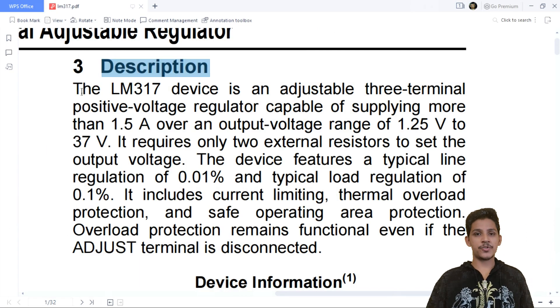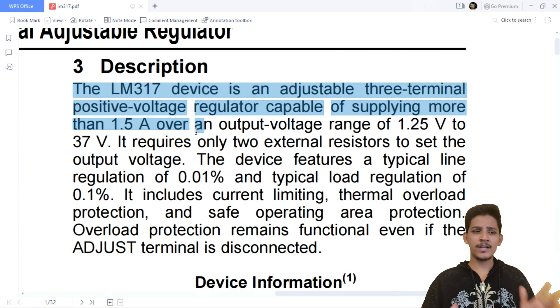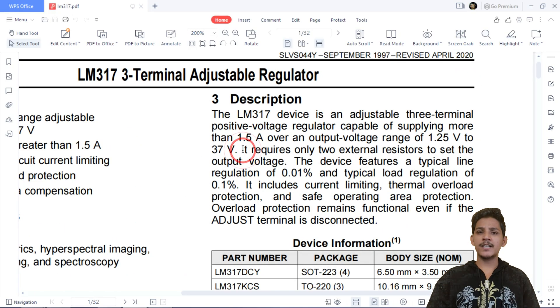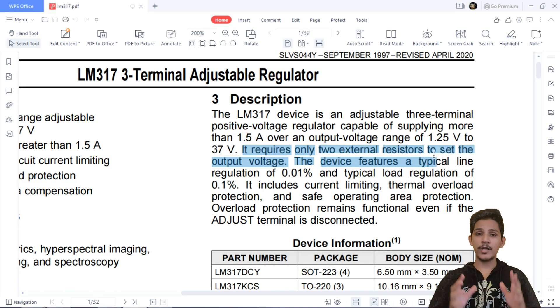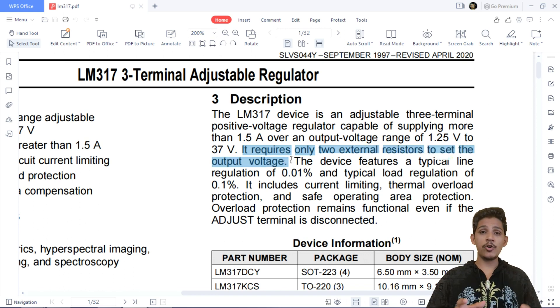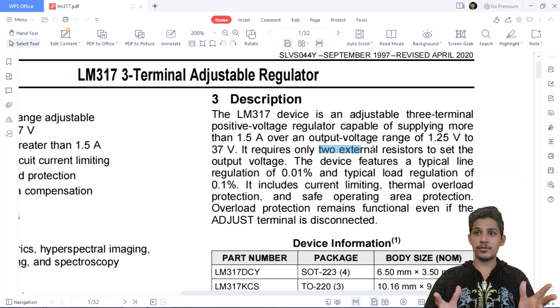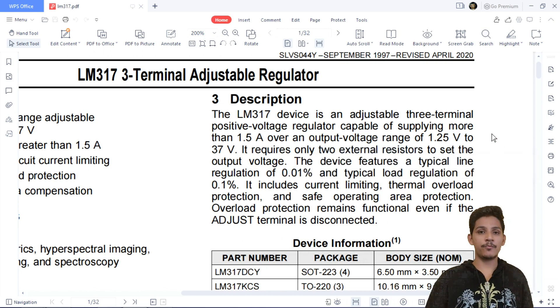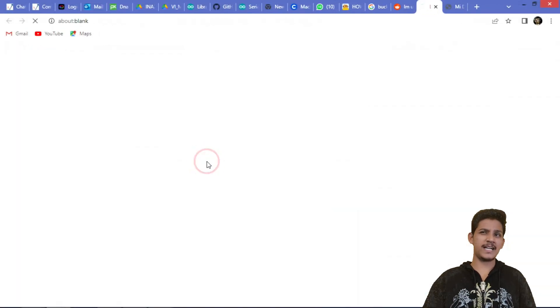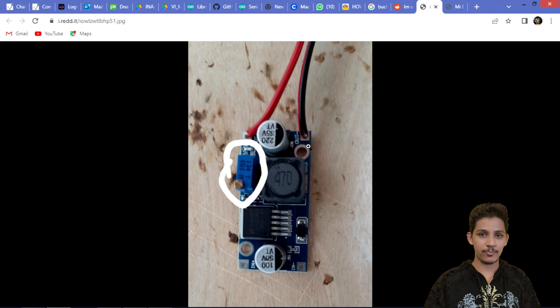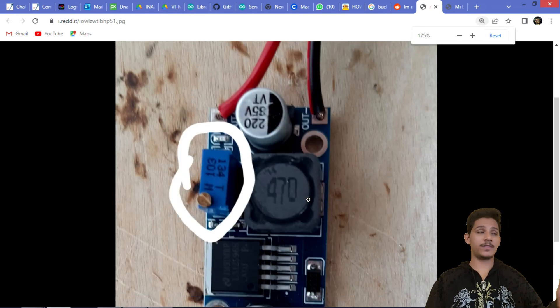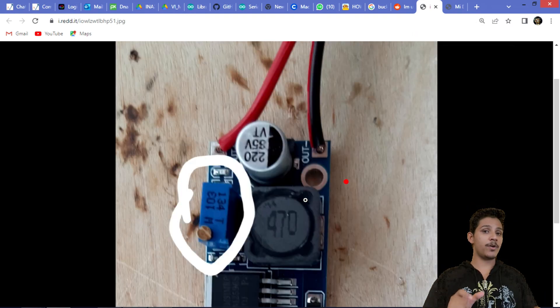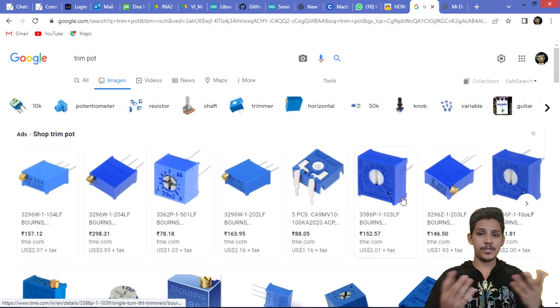In the description section, they are emphasizing that only two resistors are required to set the output voltage. Even if you work with some boost or buck converter, you will see a trim pot. A trim pot is a resistor where you can adjust the resistance, or you can remove the trim pot and add equivalent resistors to maintain a certain output voltage.